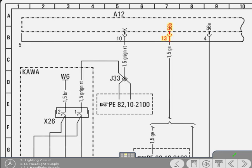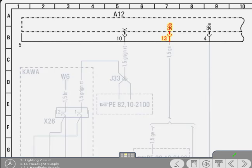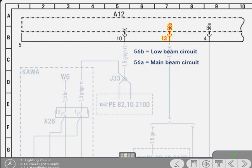Yes, that's correct. Well done. Next to the pin number is the terminal designation 56B. 56B identifies the low beam headlight circuit, and 56A denotes main beam.